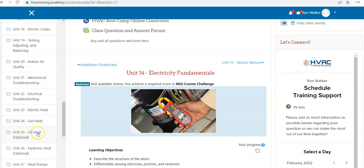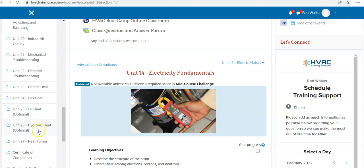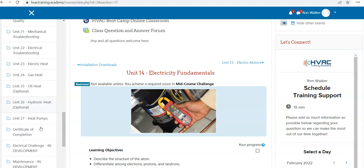Oil is optional. If you don't do oil, just leave that be. Hydronic the same way, then on to heat pumps.